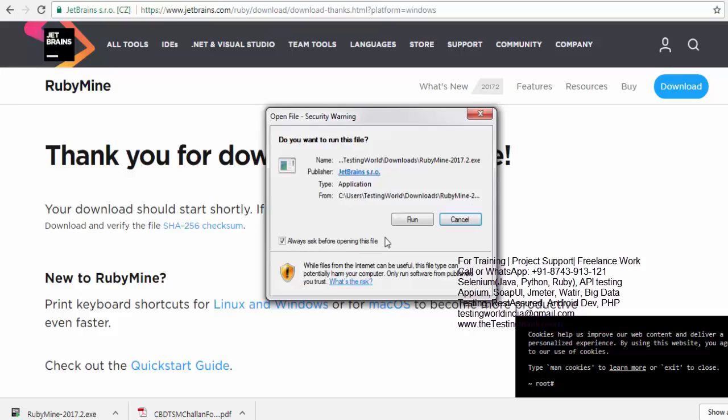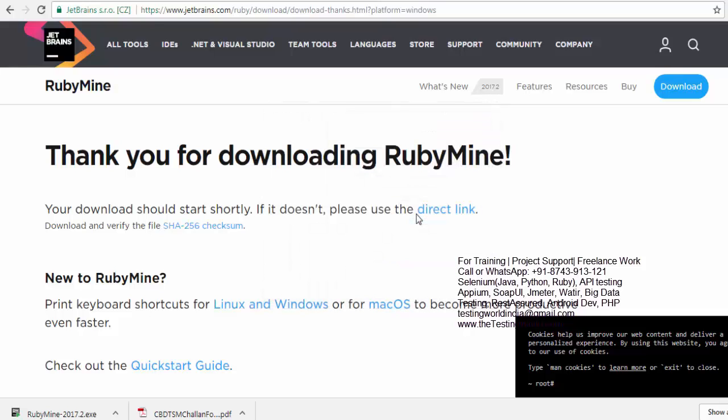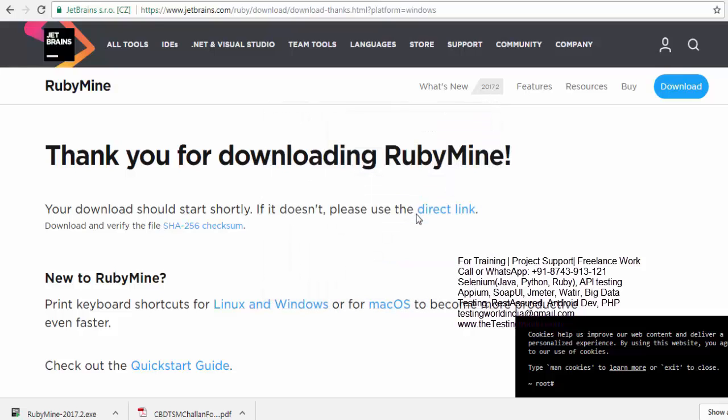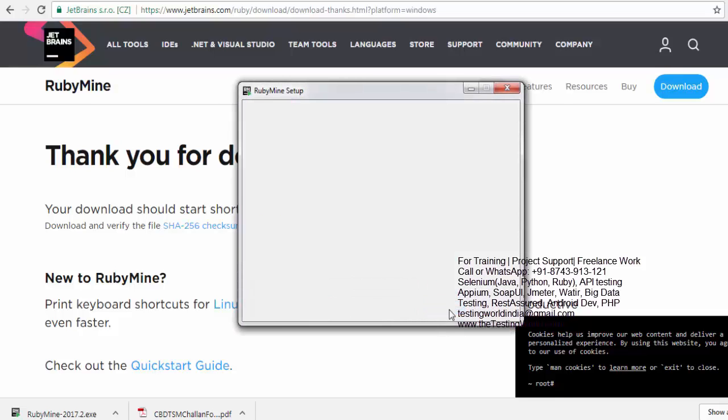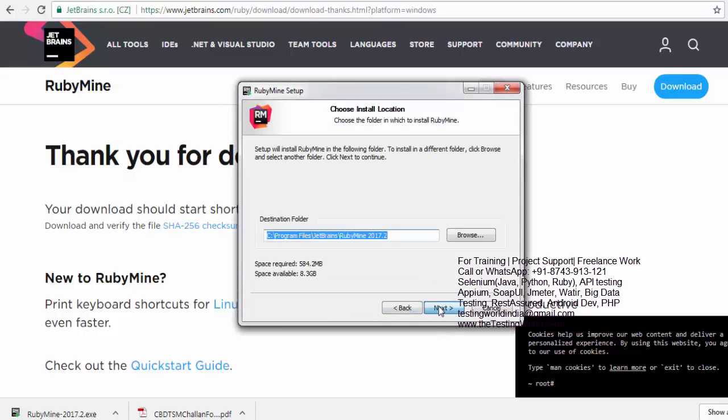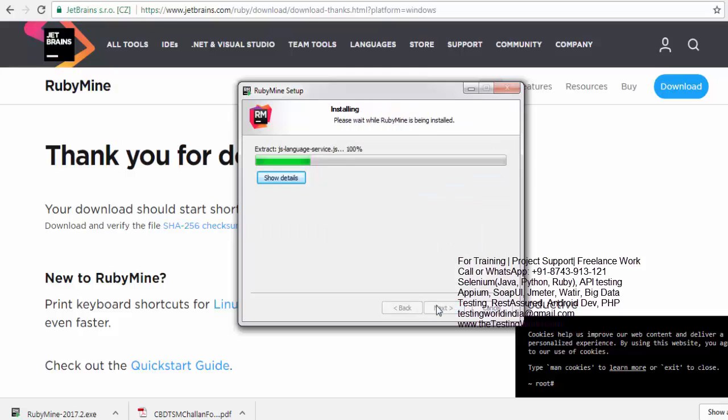And it's a very straightforward process. So next. And next. I'm just keeping everything same. And my machine is 64-bit. So I'm using 64-bit. It will take some time to install this software.